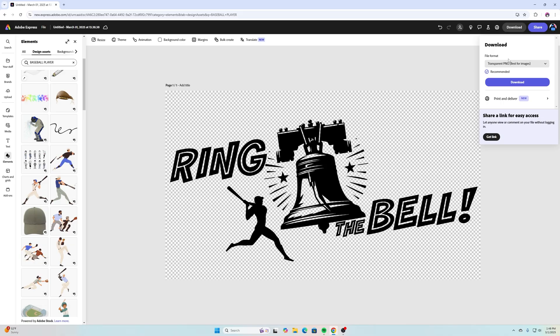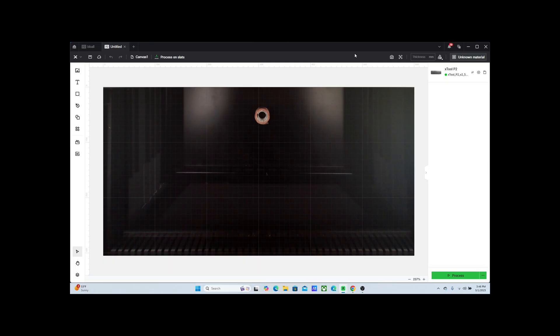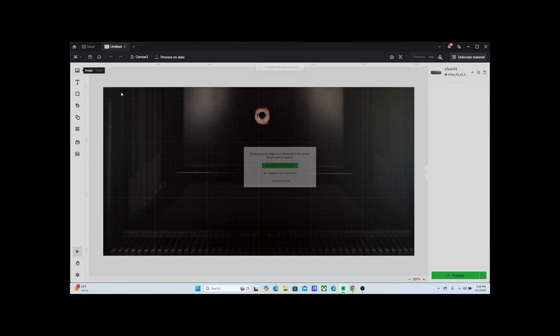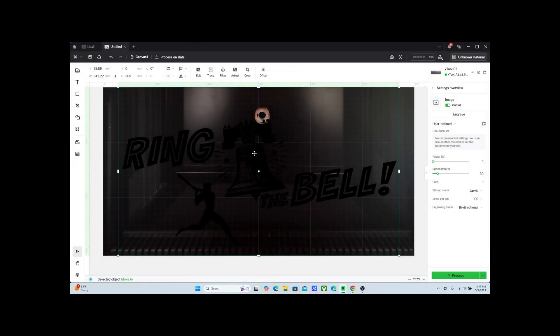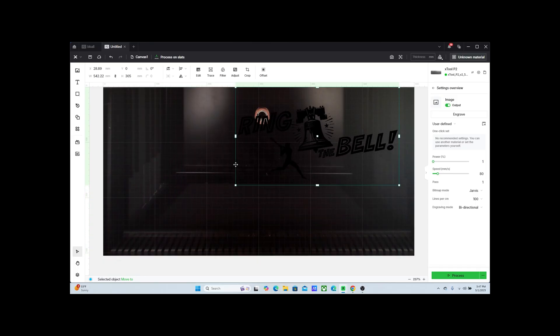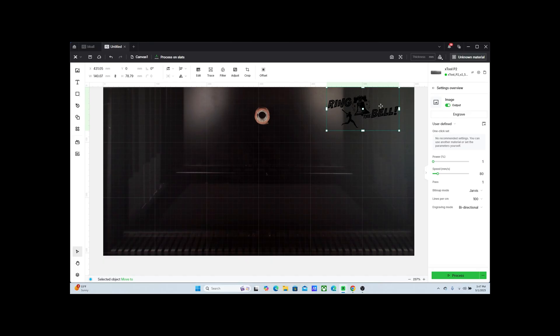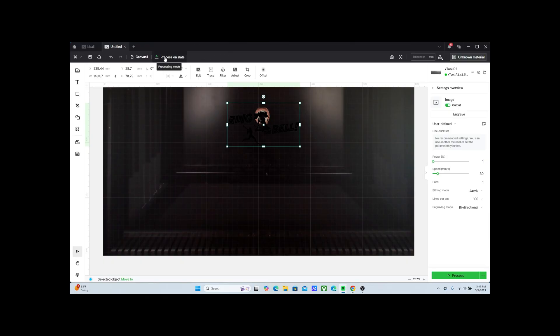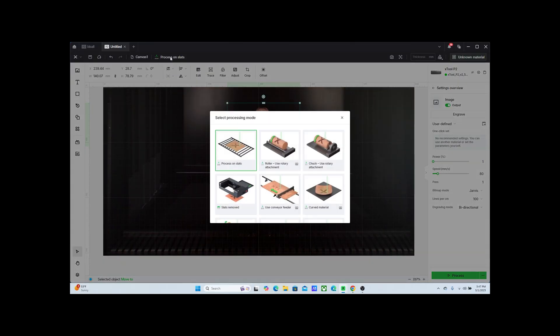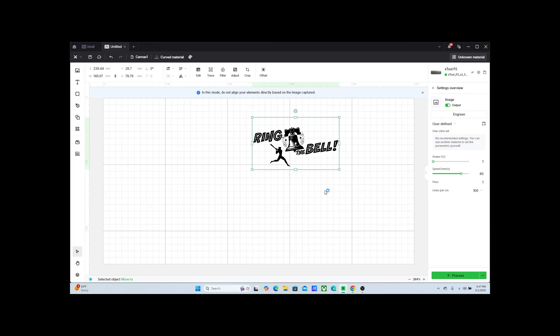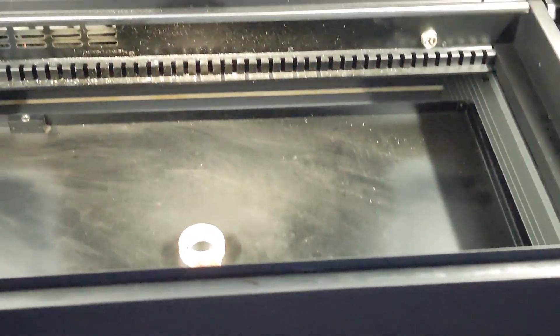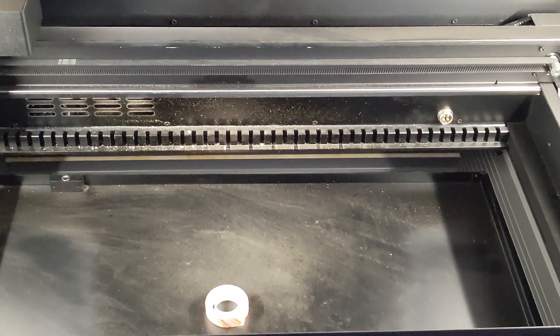Okay so we have our XCS program here opened up and now we're ready to bring in our image. Here's our Ring the Bell and we'll say yes scale it to fit on the canvas. This is something we'll definitely have to scale down because we did make it so big. You'll see we have this option up here where it says process on slats. I'm not using slats, I actually have the extender on my printer and I remove the slats out and then I just put the tray in there to where we can put the ball on there. So I'm going to go here to where it says curved material and I'm going to select that.